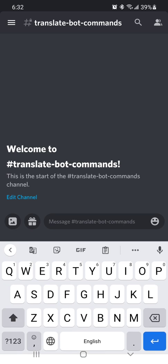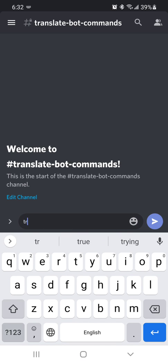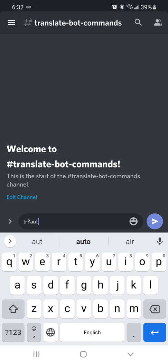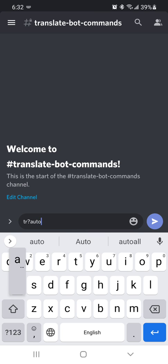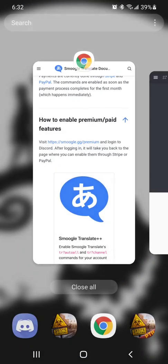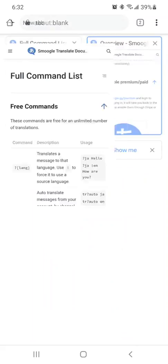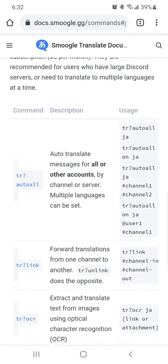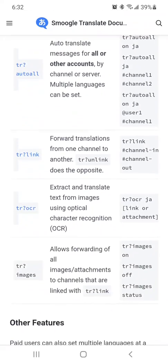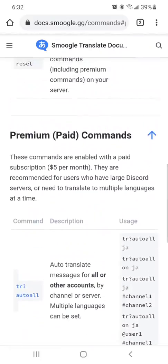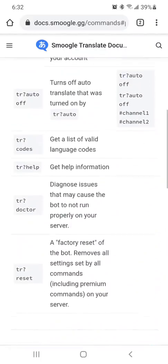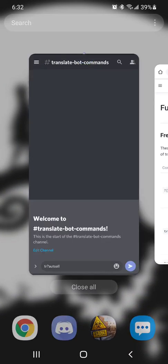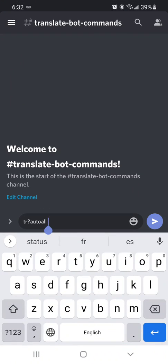So first thing that you're going to do is you're going to turn on the auto-translate to all of your languages. And you can also see a list of the commands, and I'll post the links as well. But you can see the different features as well as the different languages. So we'll go ahead and get this started.